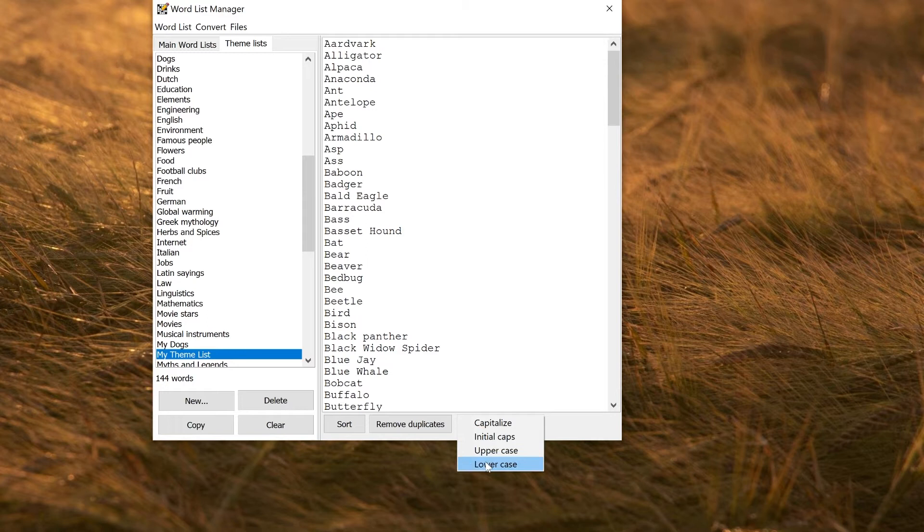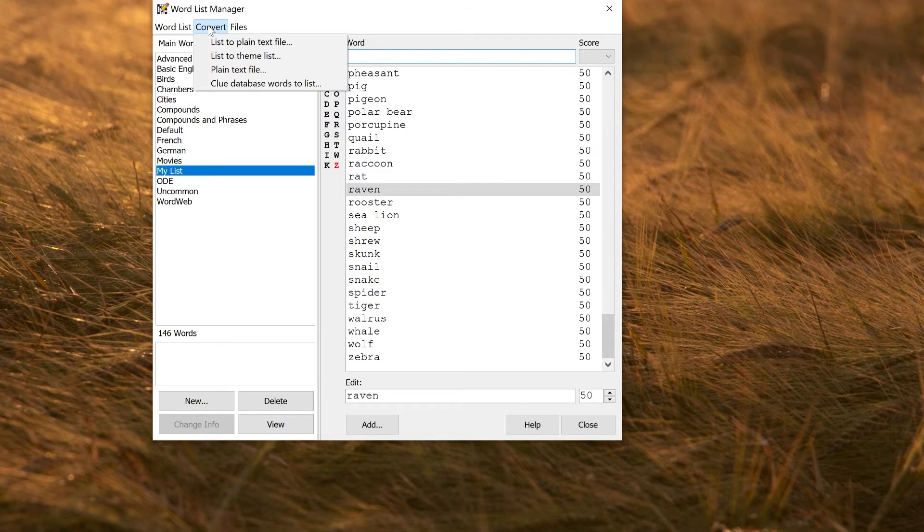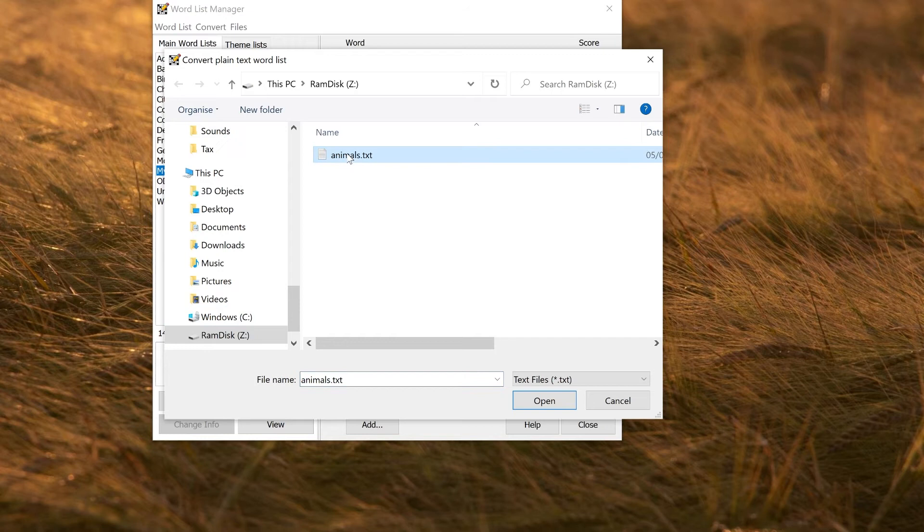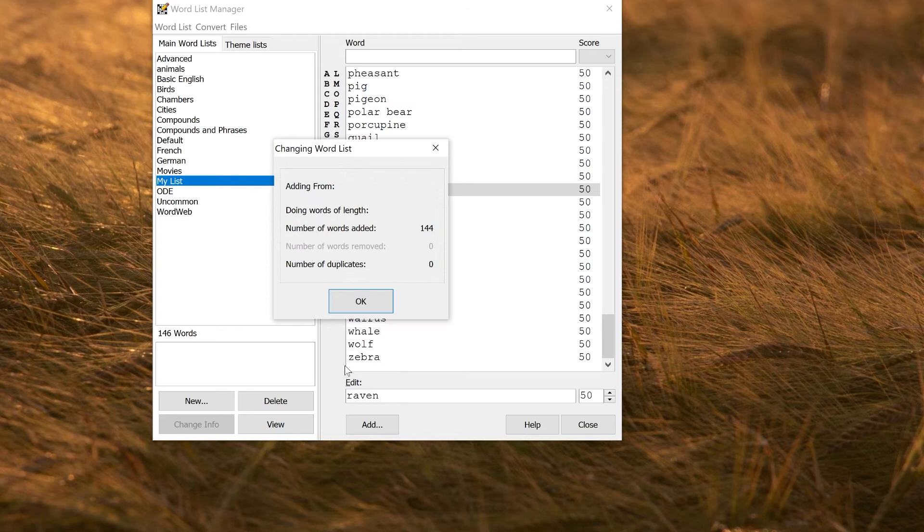Going back to a main word list, instead of pasting in from a plain text file, you could of course just convert a plain text file if you have a plain text file of words you want to convert. Just select plain text file on the convert menu. Save the changes to your list, and navigate to wherever—maybe it's under your documents. Here I've got a list called animals in this directory. If I select the list and open it, this now gives me a name for the converted list, which by default is the same. Same options for the scores and everything else. Create, and that will create a word list with the animals in it.